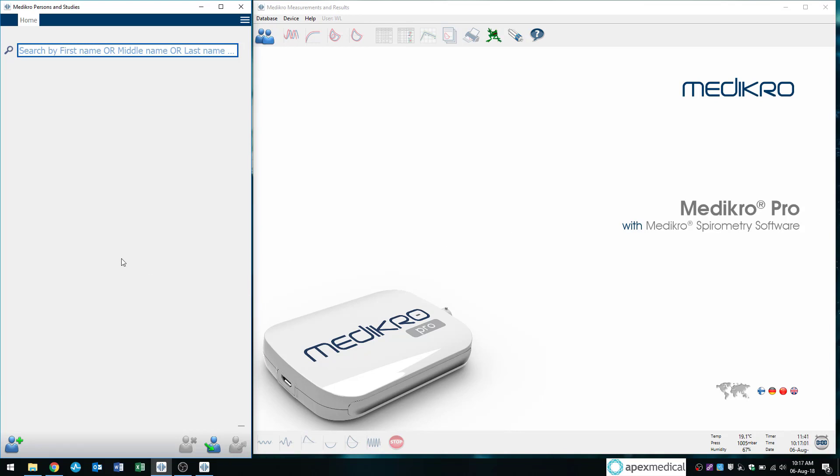So when we want to start testing, we always want to start in our left window, our Medikro Persons and Studies window. And the button I always recommend my clients to press if they want to proceed to the next step is always this bottom left button here.